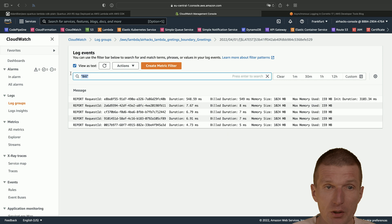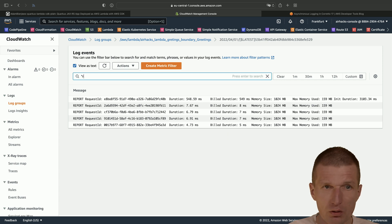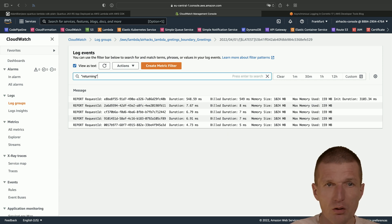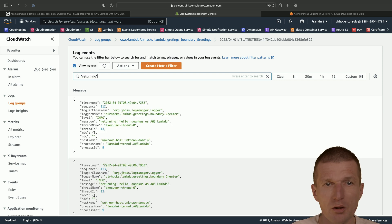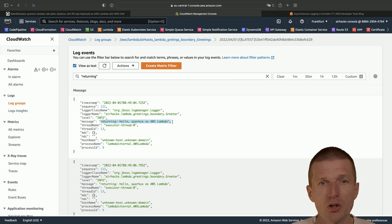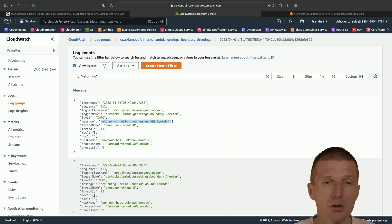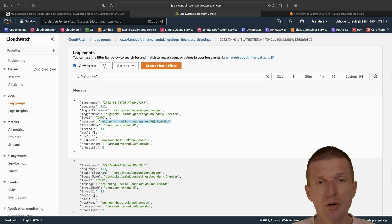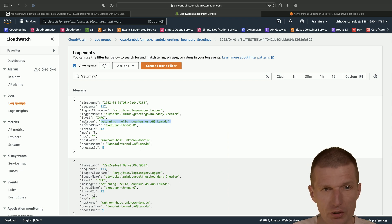But let's take a look at the returning. Returning. And now we can see that the system log message is already incorporated into the JSON event here. So you can see there is a message returning.